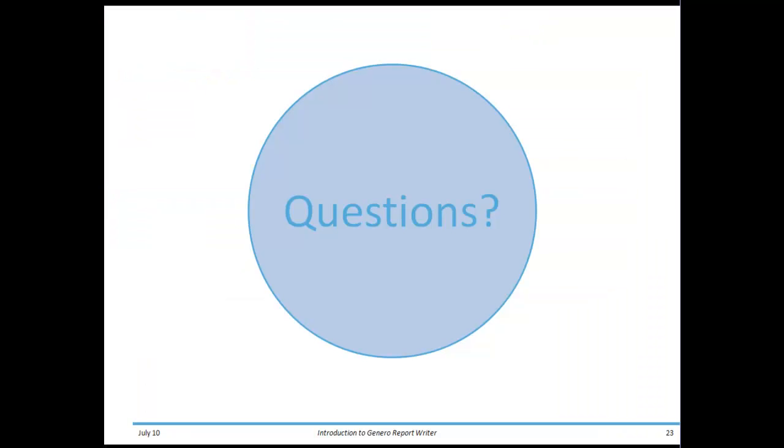This completes the first chapter of our training course, the introduction to Genero Report Writer. While I'm not actually able to take direct questions from you now, this concludes this part of the video. In the next section, we're going to be talking about installing and licensing Genero Report Writer.